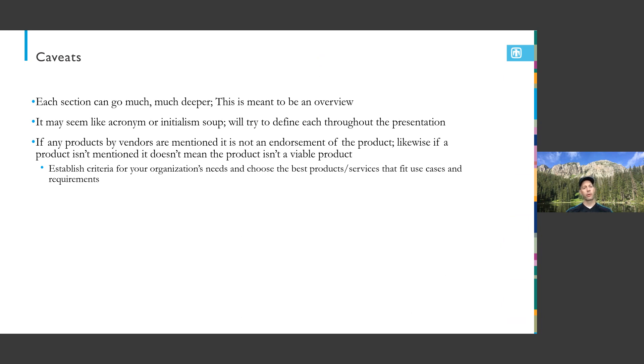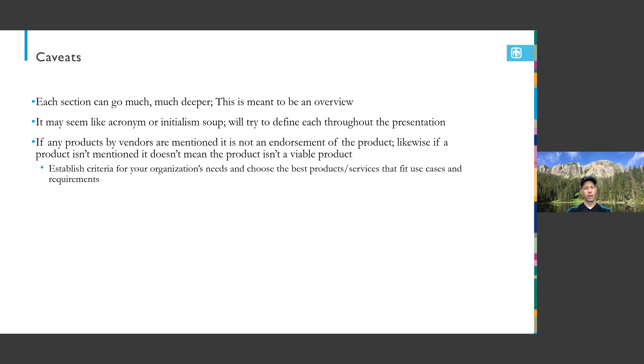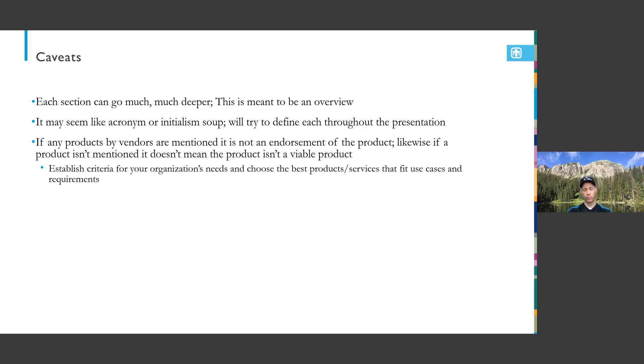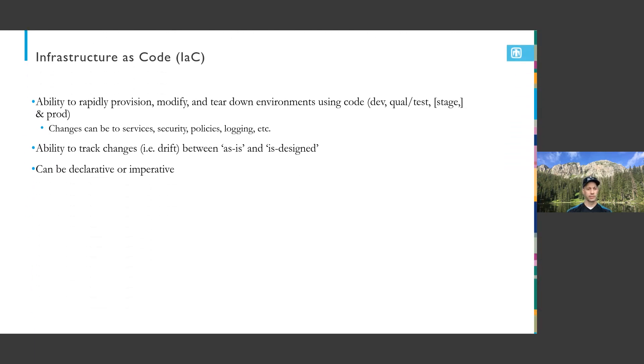A couple of caveats: each of these sections I could talk for hours, so I'm keeping it high level. There may be a lot of acronyms or initialisms. I'm going to try to define each as they come up. If I skip one, please throw it into the questions. If certain products or companies come up, I don't want them to appear as I'm endorsing them. If I don't mention a product, it doesn't mean it's not an endorsement.